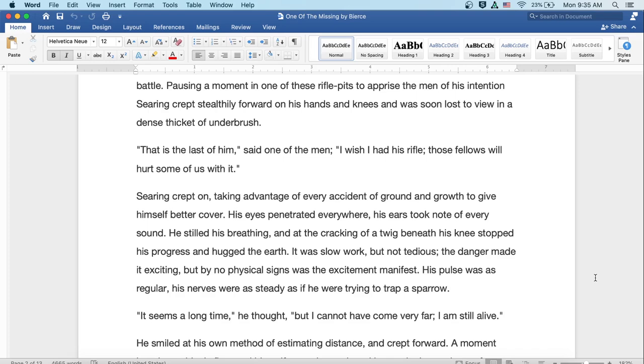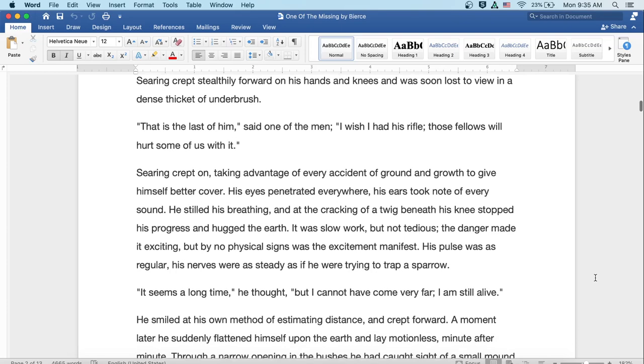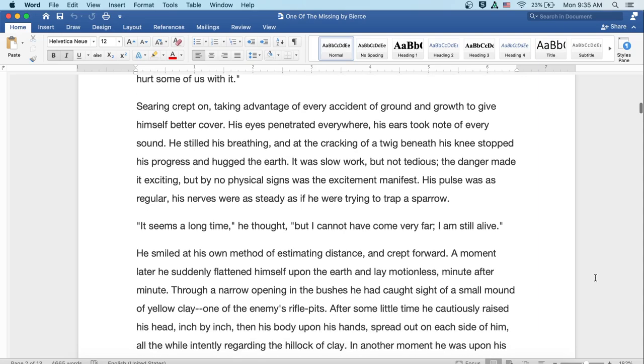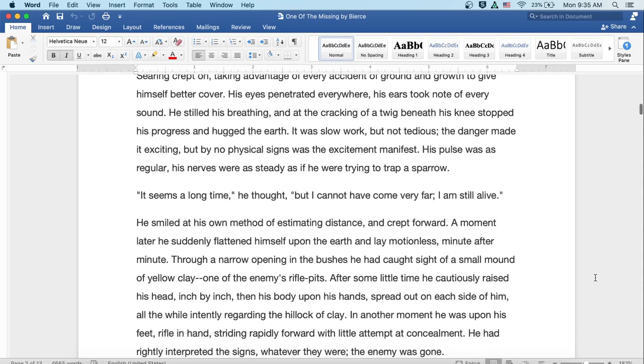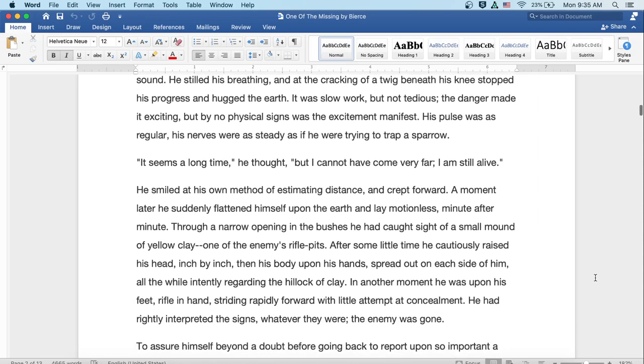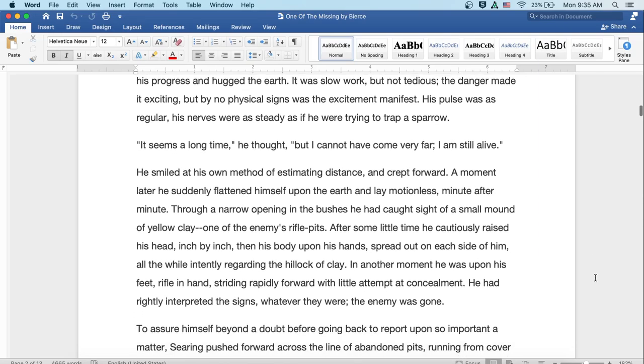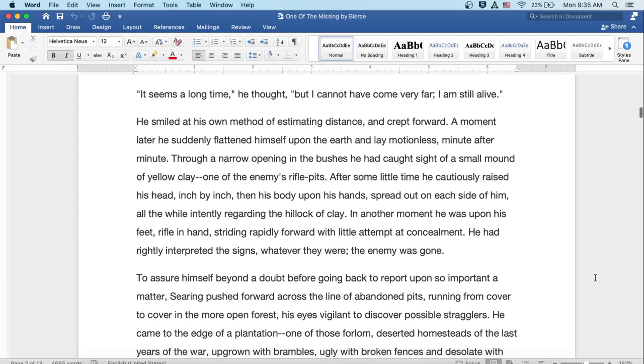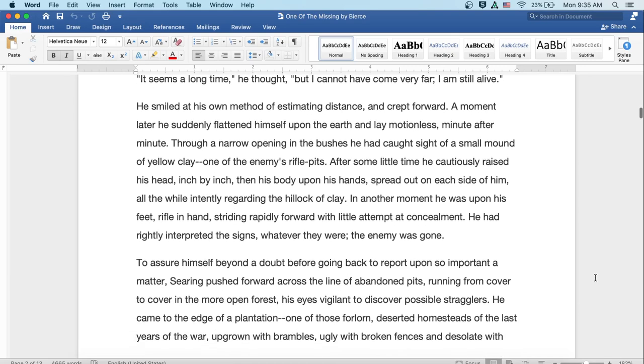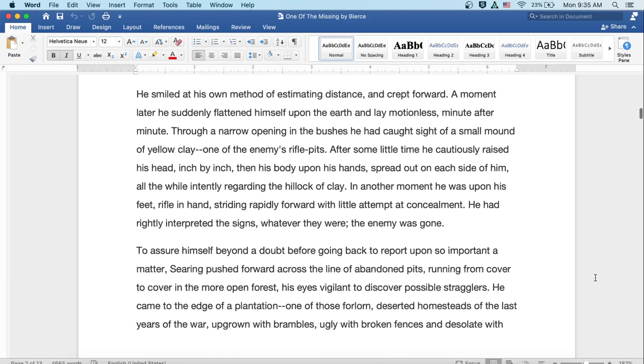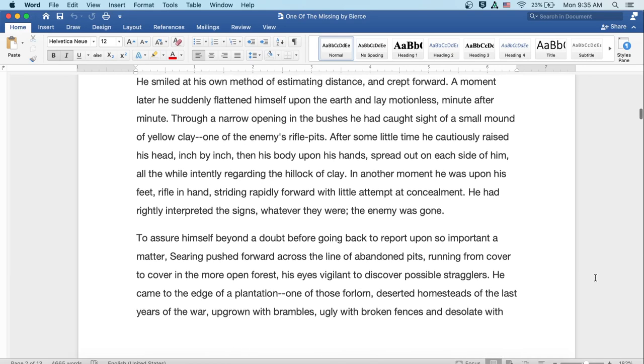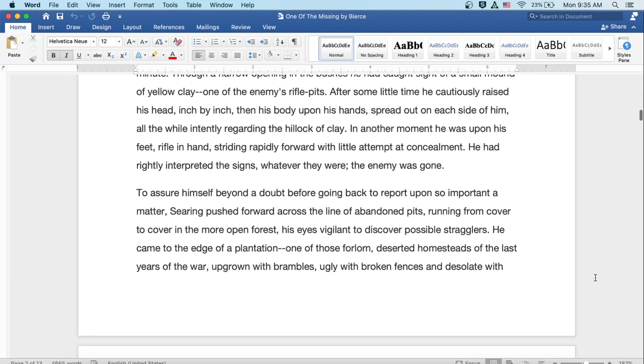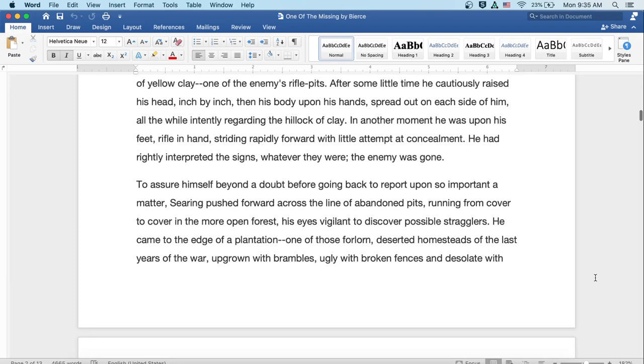It seems a long time, he thought, but I cannot have come very far. I am still alive. He smiled at his own method of estimating distance and crept forward. A moment later, he suddenly flattened himself upon the earth and lay motionless, minute after minute. Through an opening in the bushes, he'd caught sight of a small mound of yellow clay, one of the enemy's rifle pits.